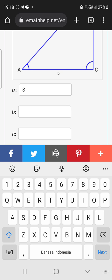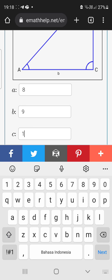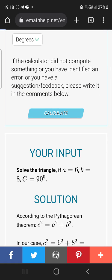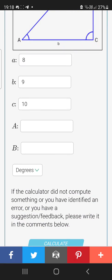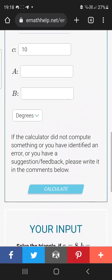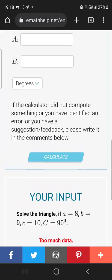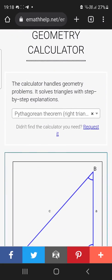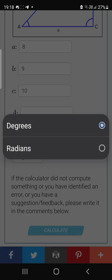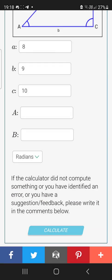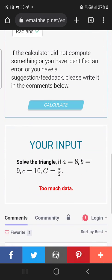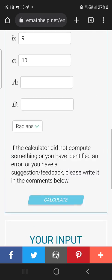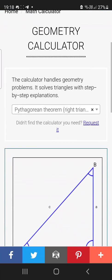For geometry, let's try the Pythagorean theorem. Let's say A equals 8, B equals 9, and C equals 10, then click calculate. Apparently it gives too much data because it's in angle format — let's try it in radians. It changes but still shows a lot of data, so that's okay and it should still help.